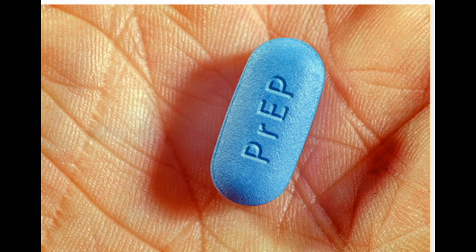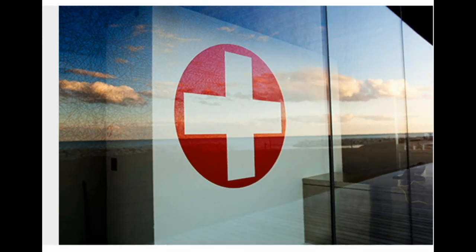If you're at high risk, you can take a medication combination known as PrEP to lower your chances of getting the virus. If you've been exposed, you can take medication in a process called PEP. If you do so within 72 hours and stick to the 28-day course, you may be able to prevent HIV.